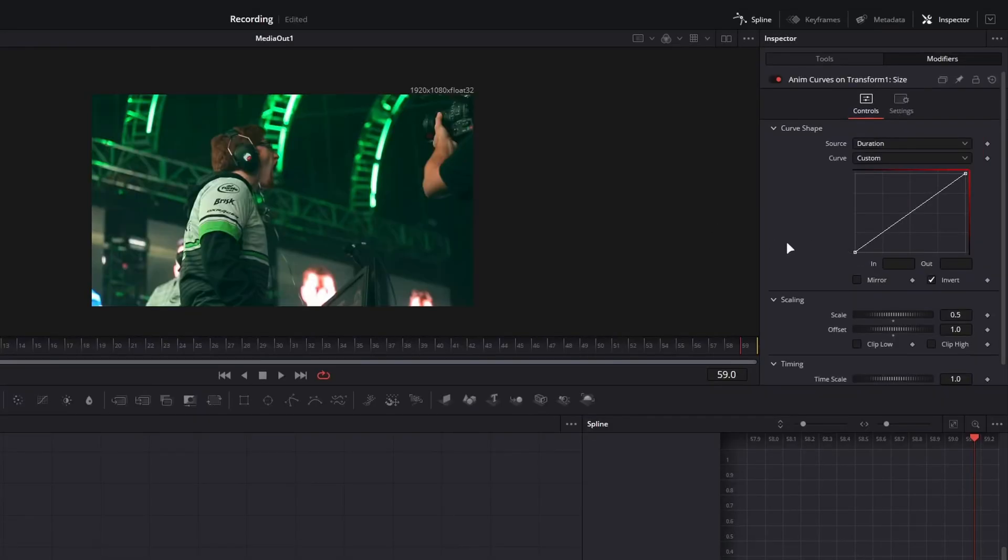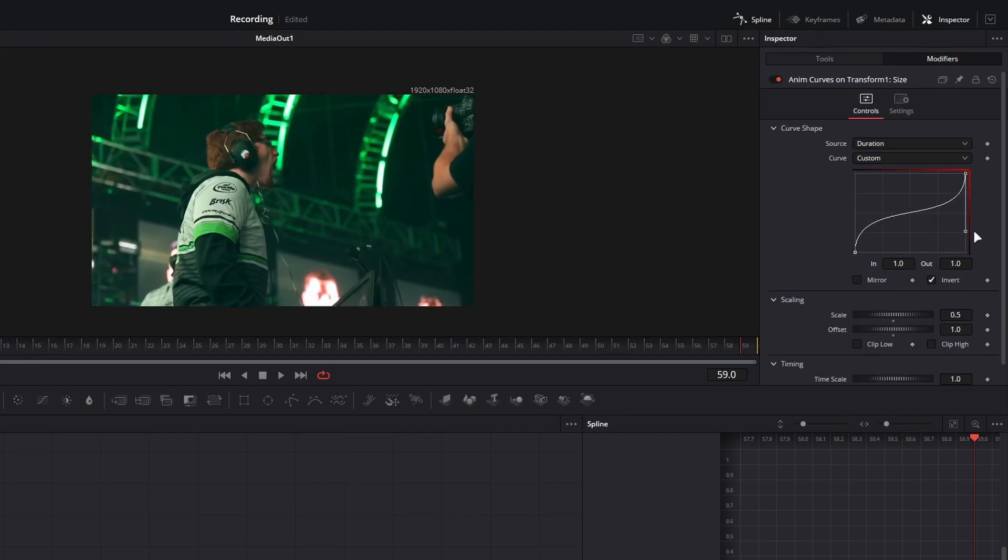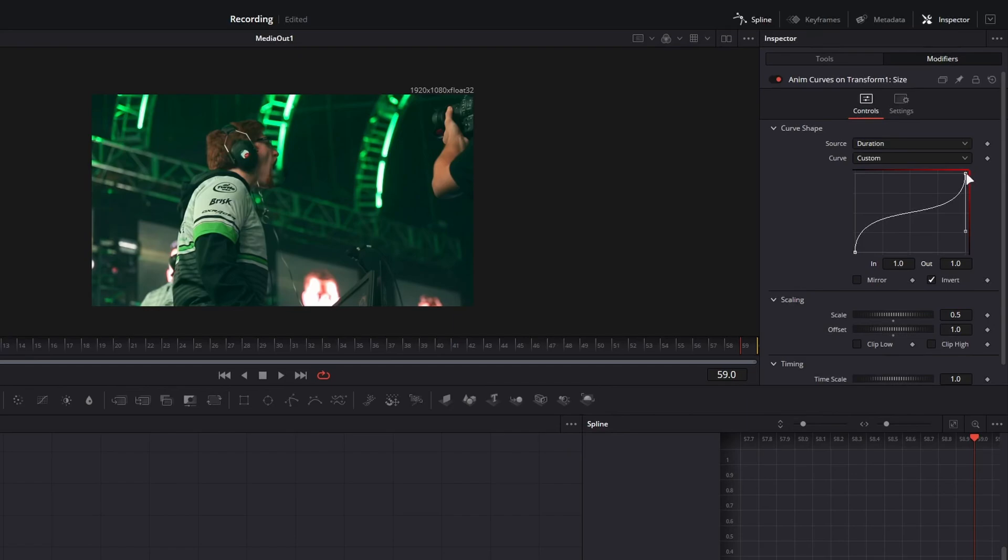So what we're going to do is go over to our curves here, click on one of these points, and what I would like to do is drag the ending handles up and down. What this is doing is decelerating quickly, holding a mid-level zoom, and then ramping back out to the end of the clip.